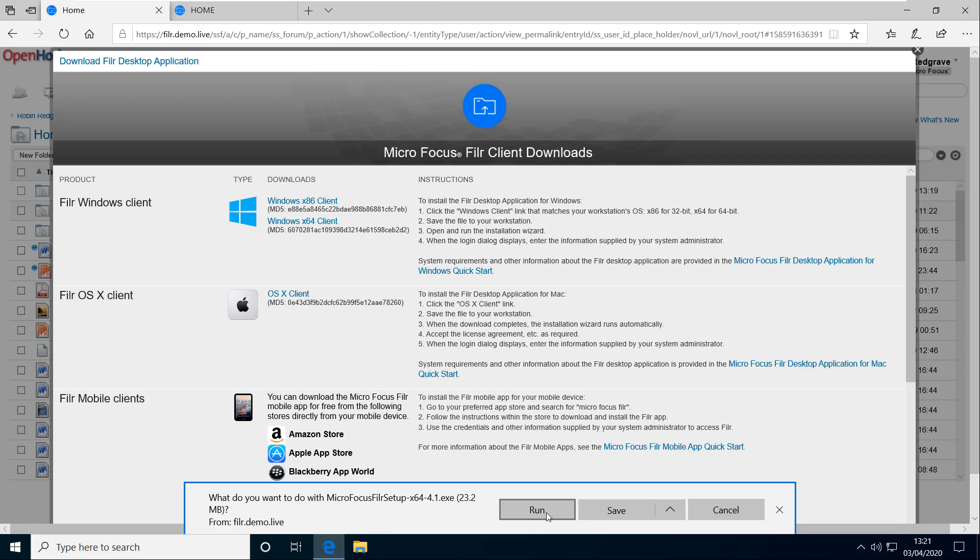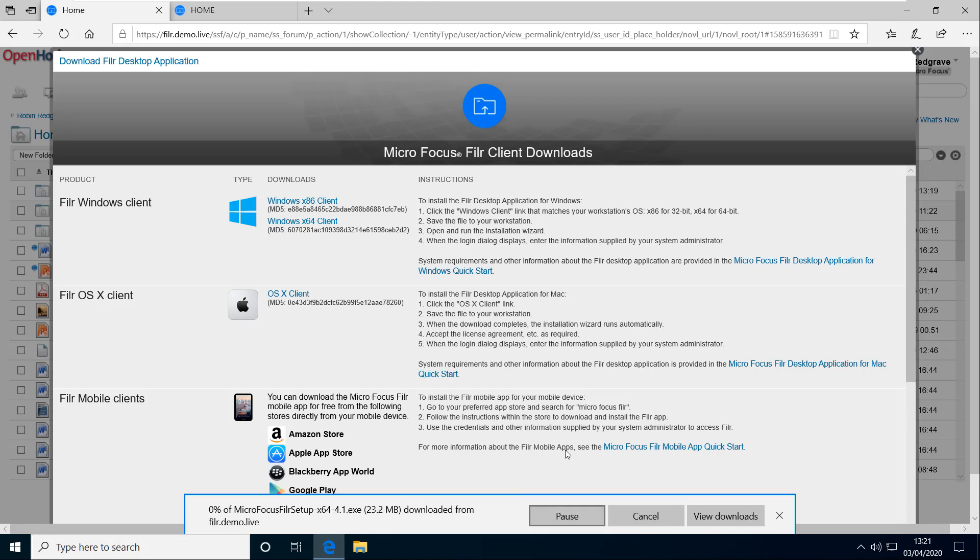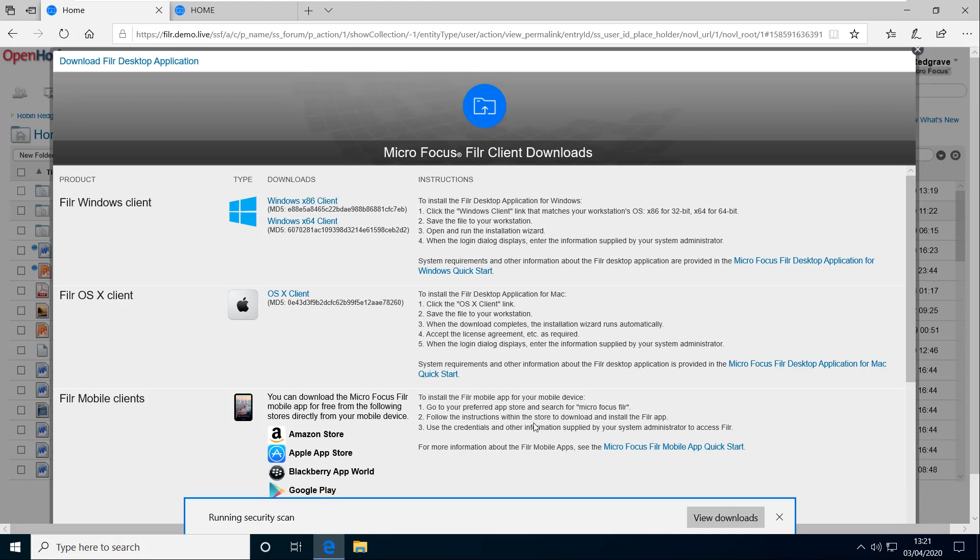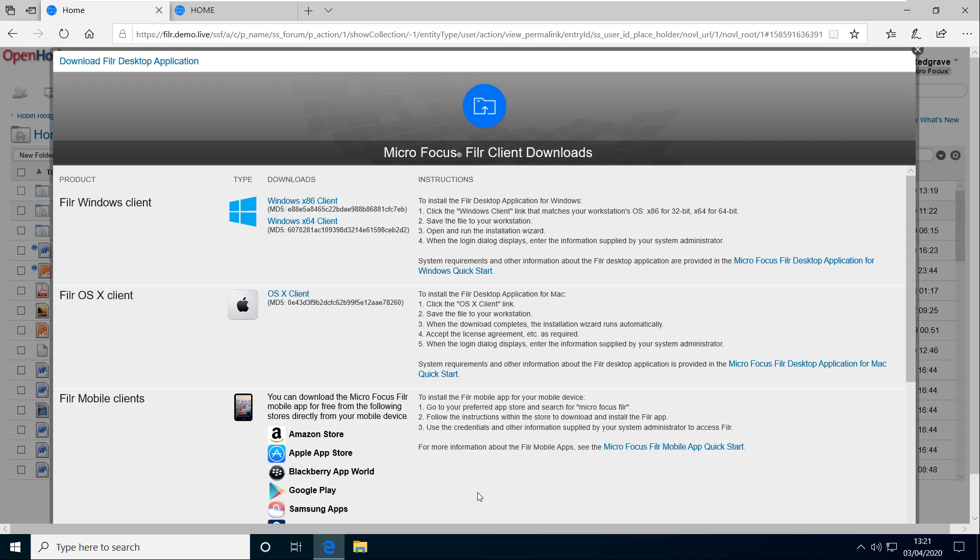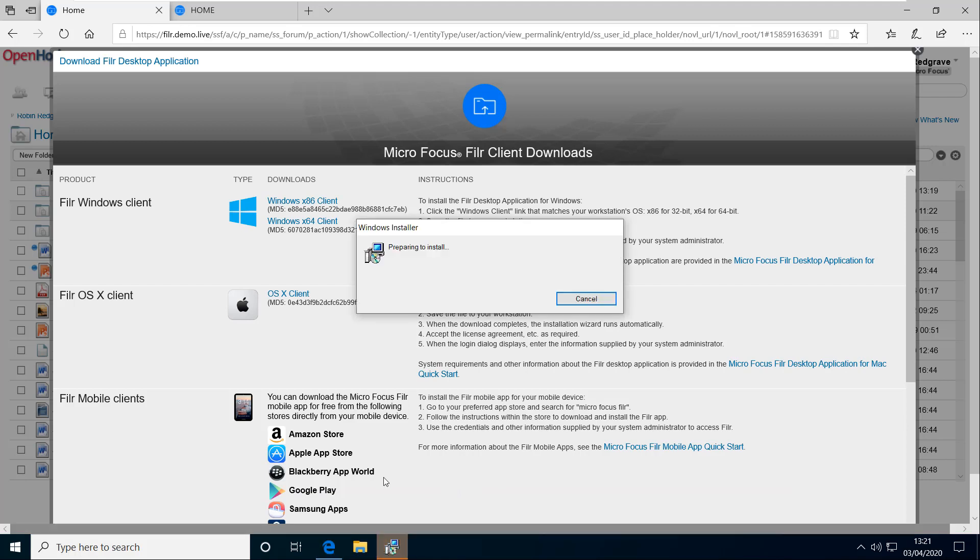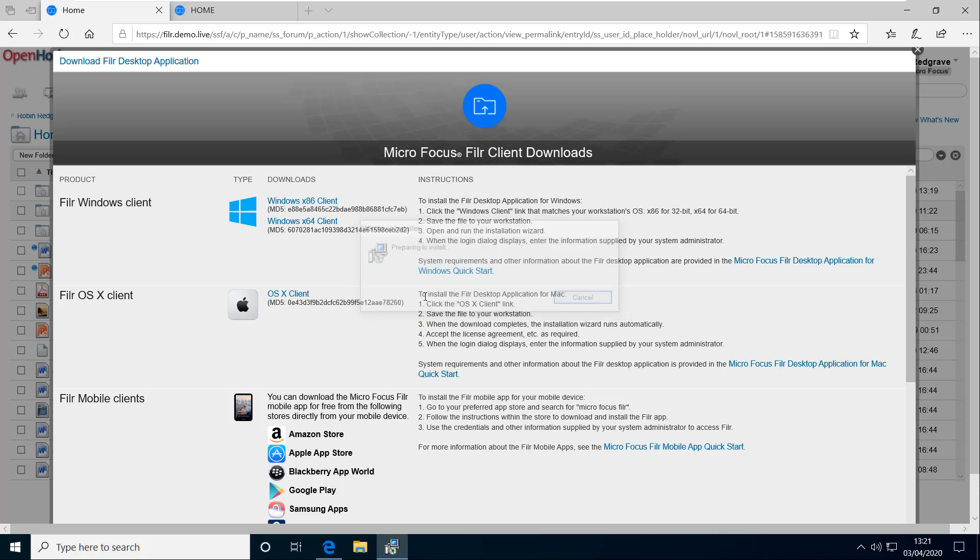And I'll run that after it's been downloaded. So I may need to click on that just to bring that up.